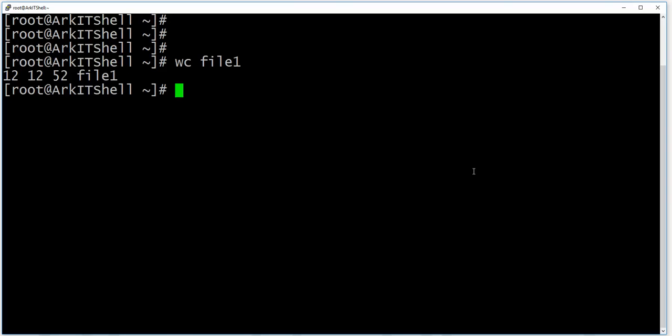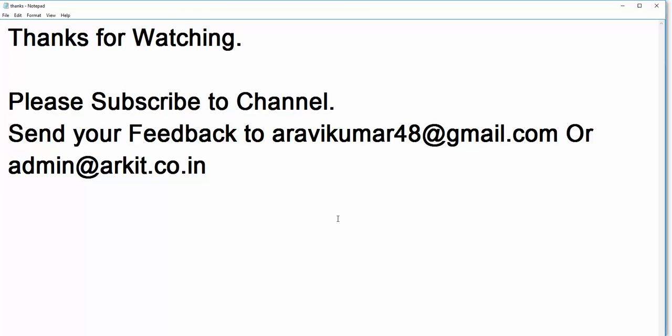This is a small tutorial about the wc and tr commands. Thanks for watching. Please subscribe to the channel, send your feedback to the email address, and stay tuned.